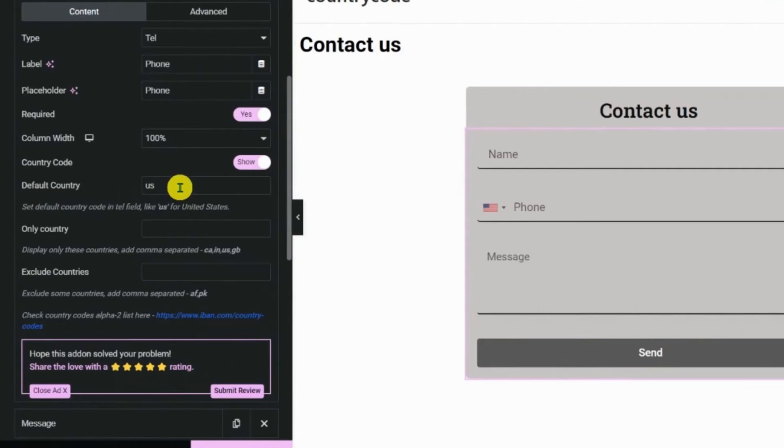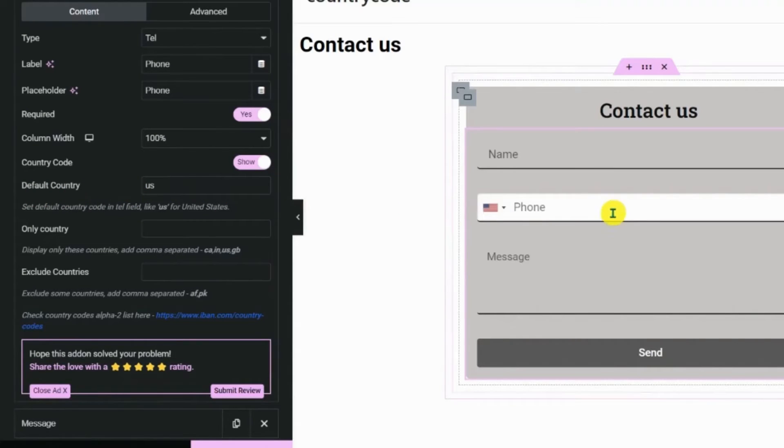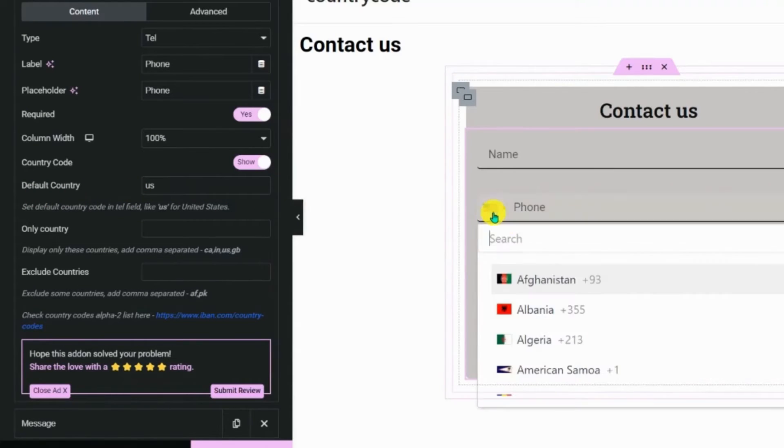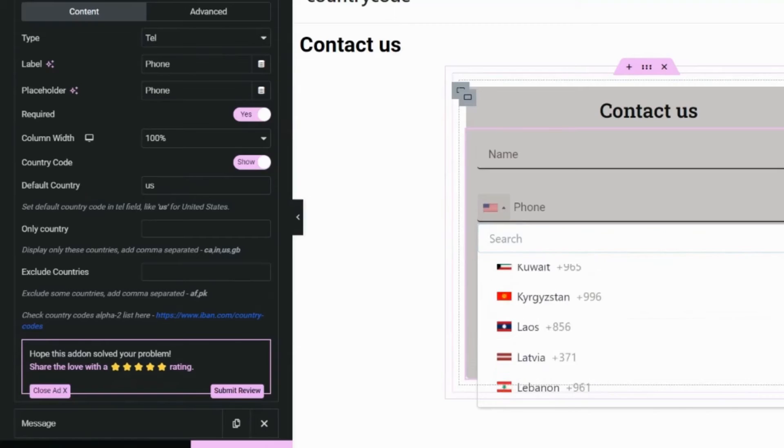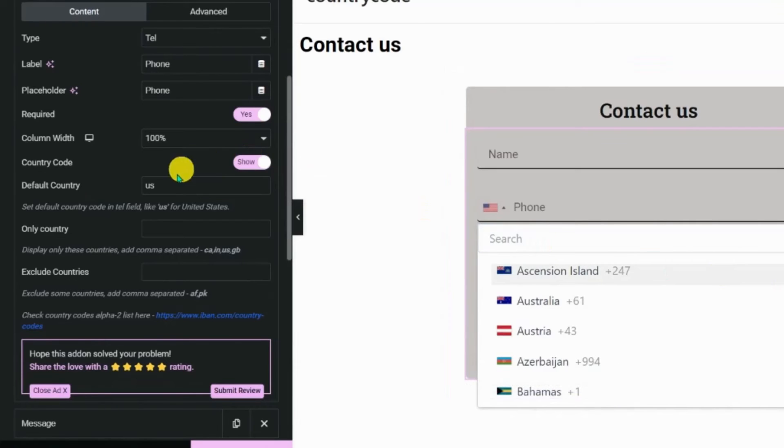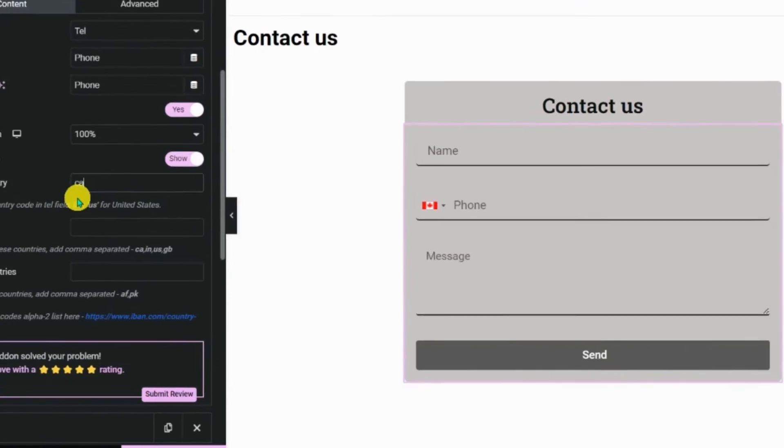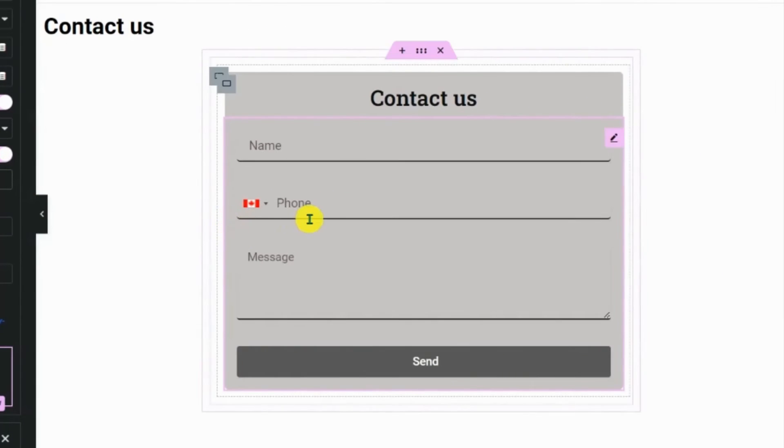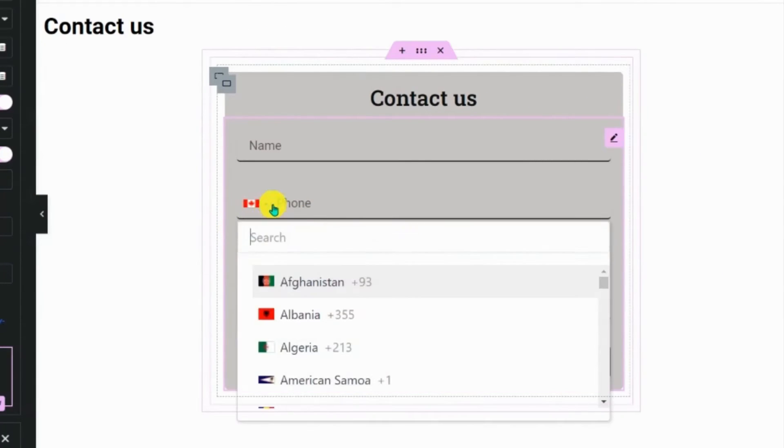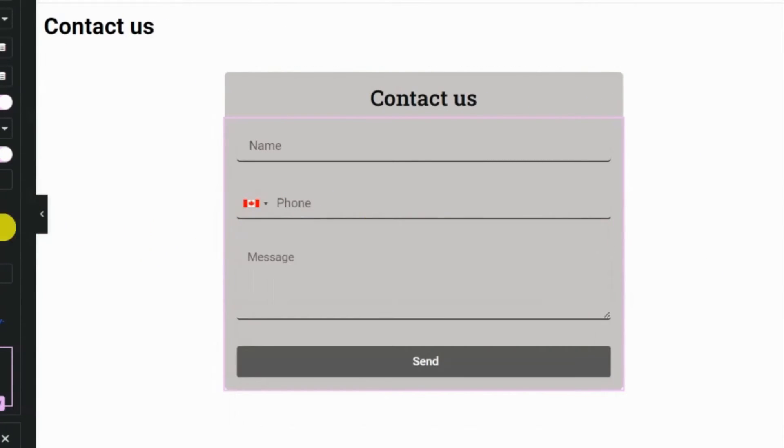Here, you can see the default country is set to the USA. The default country code is set to Canada, and you can check the drop-down menu to see all other country codes.